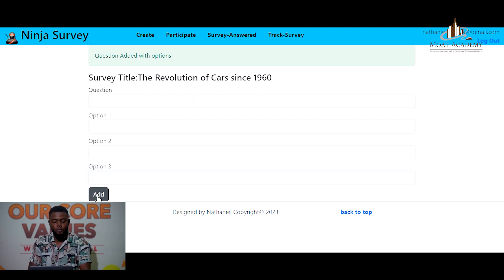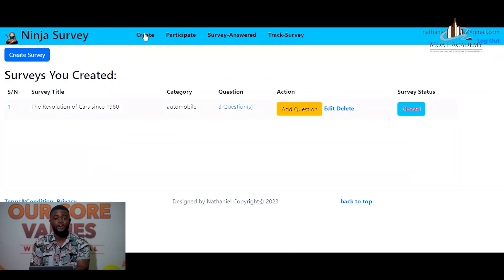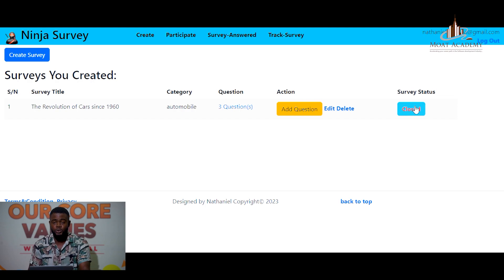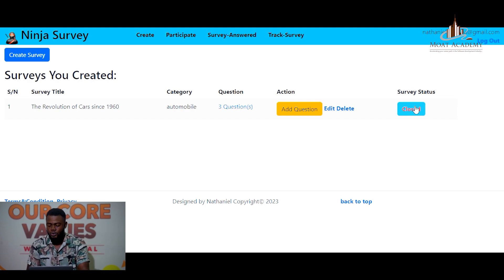The user can go back and see the survey they have created. By default, the survey is closed, because we don't want other users answering questions while you are still creating them. We now make the survey open.